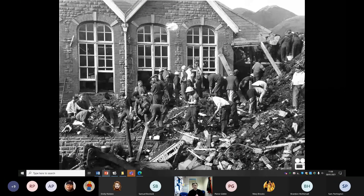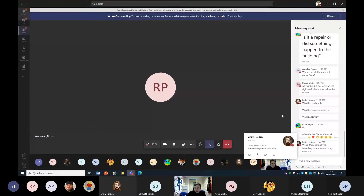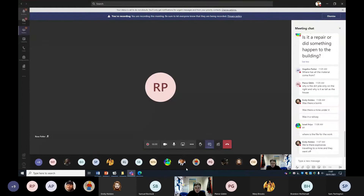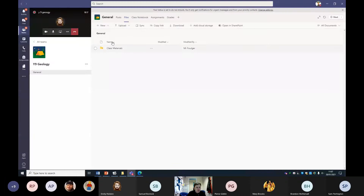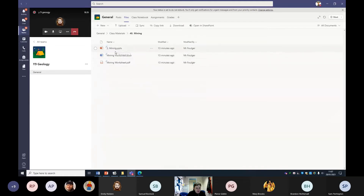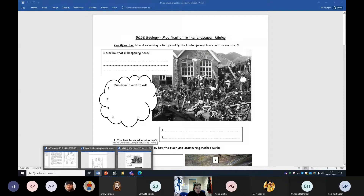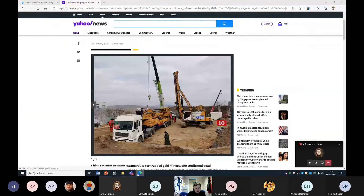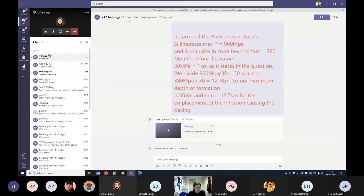We've got some good questions coming through guys, I'm really enjoying them. Weather, explosions, traveling to a mine - yeah. If you go to the team: Year 9, Geology, Files, Class Materials, find folder 40 Mining. The PowerPoint's there, the worksheets are there - PDF and Word version. You can write into the Word document version, which has the photograph to help you. Answer your question and put it in the chat.